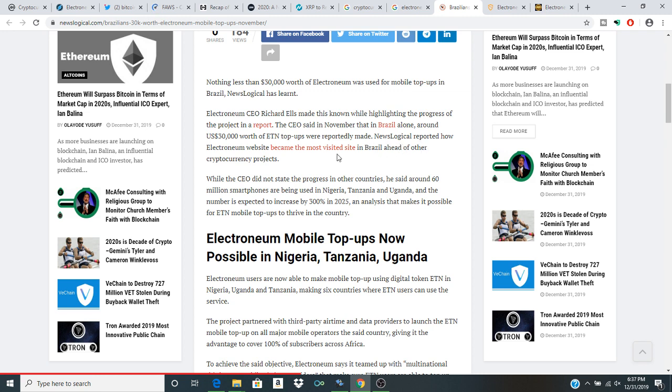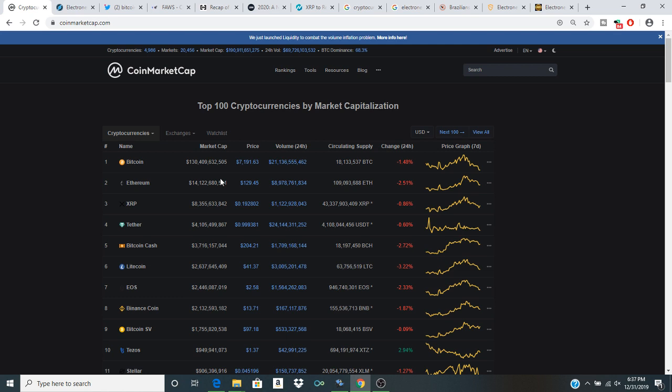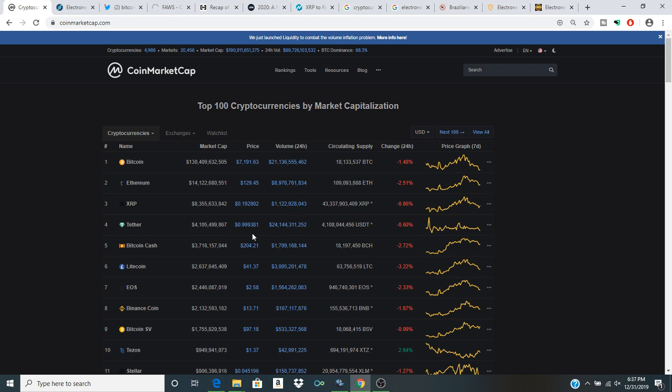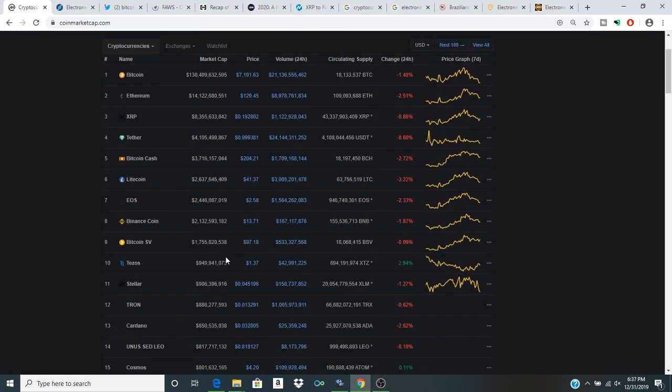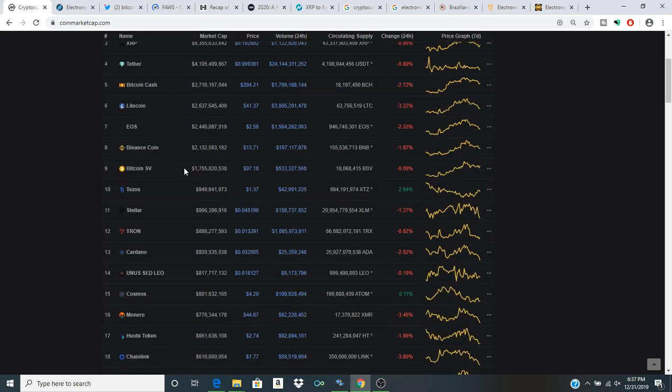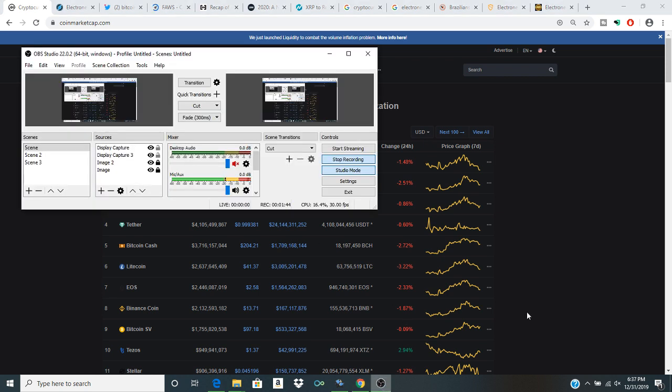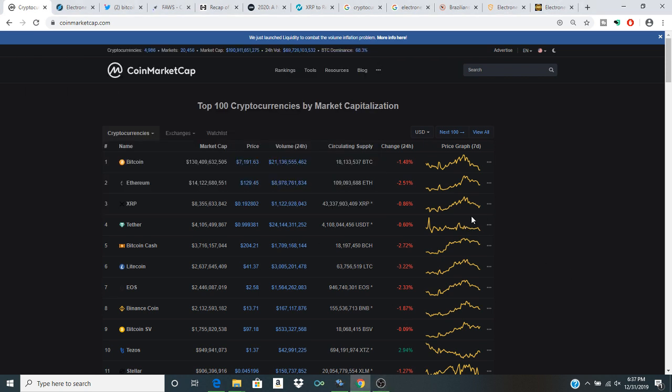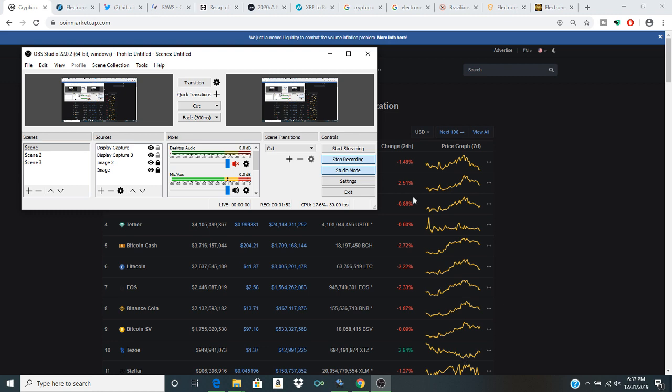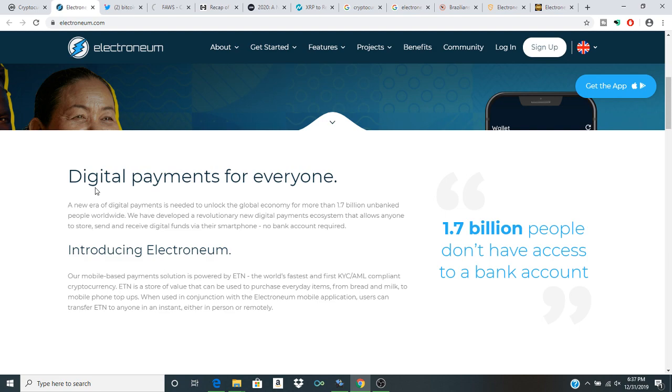NewsLogical reported how Electroneum website became the most visited website in Brazil ahead of other cryptocurrency projects. This is very interesting. I think it does paint a picture of the real potential and value of banking the unbanked. Electroneum being one of those cryptos that has a significant role to play as they've essentially targeted that as their demographic, to move into parts of the world which people now have more access to the internet than ever before in a lot of these different neglected areas of the globe.